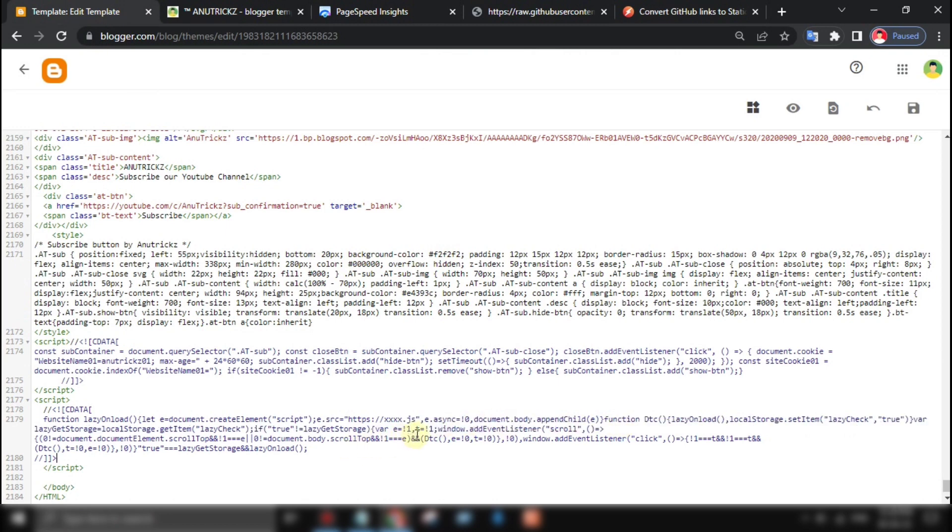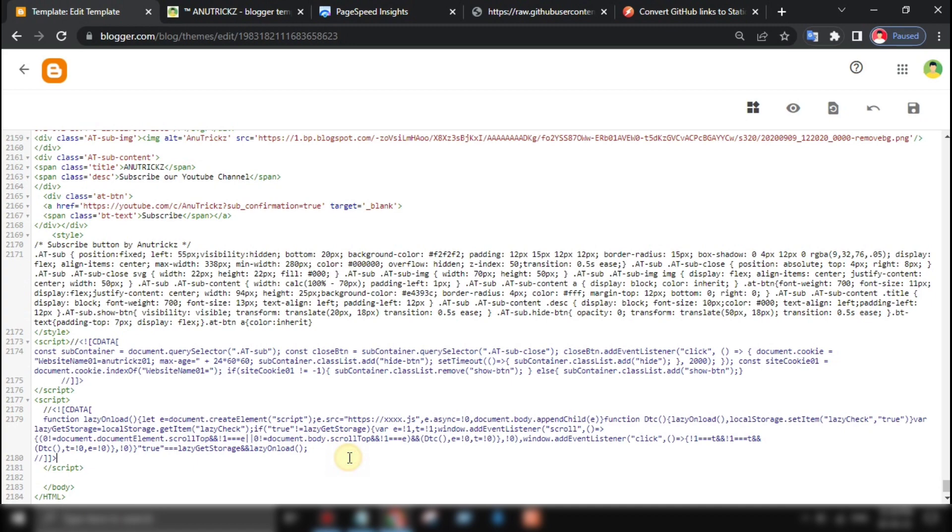This code loads a global JavaScript file asynchronously, which helps to improve site speed. The code also includes a function called DTC that sets a local storage value to true to prevent the code from running again if the user has already loaded the global JS file.